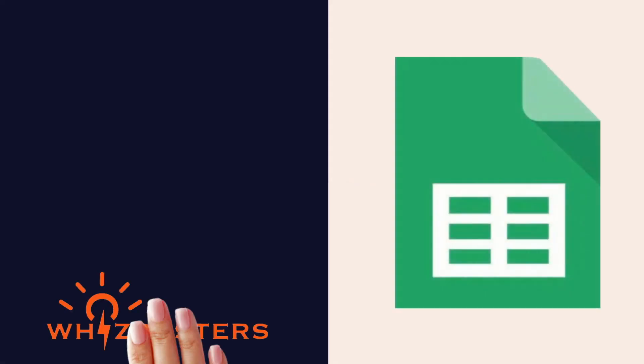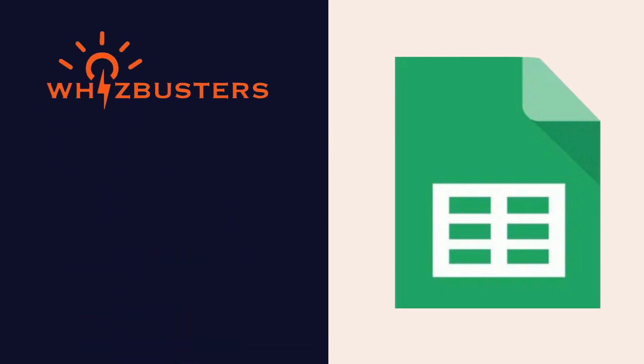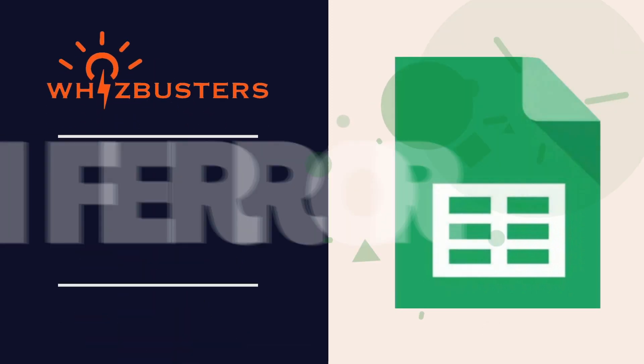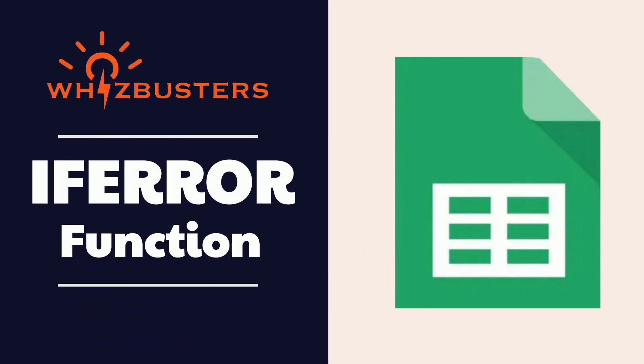Hi friends, welcome to Whistbusters. I'm Emma and today I'm going to talk about the IFERROR function.